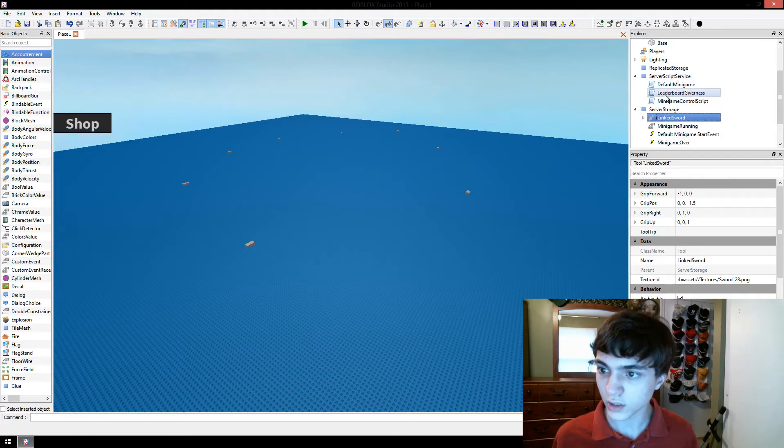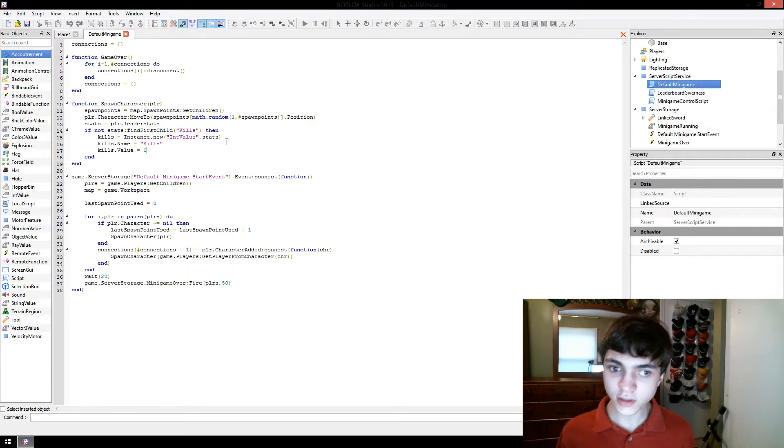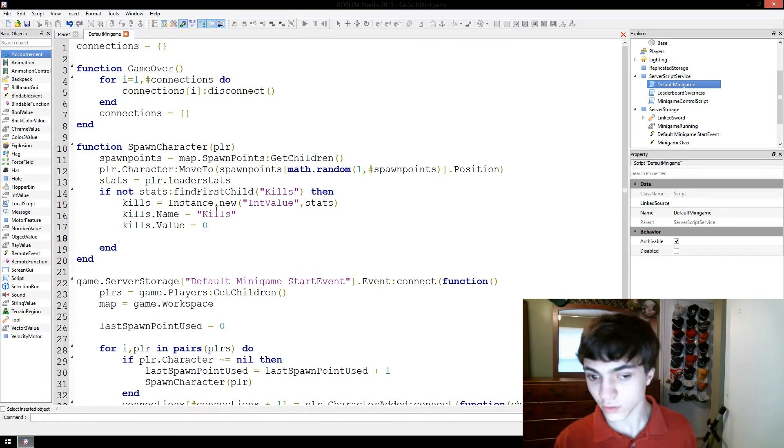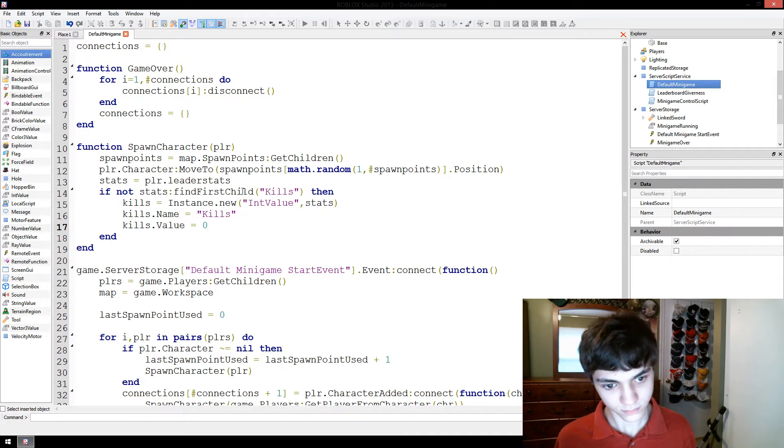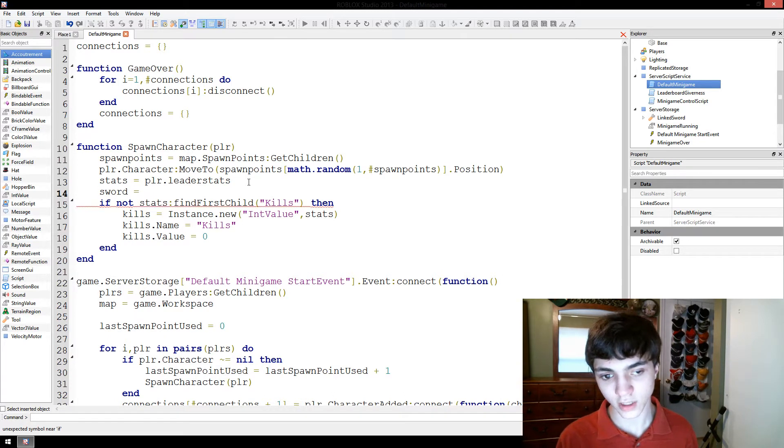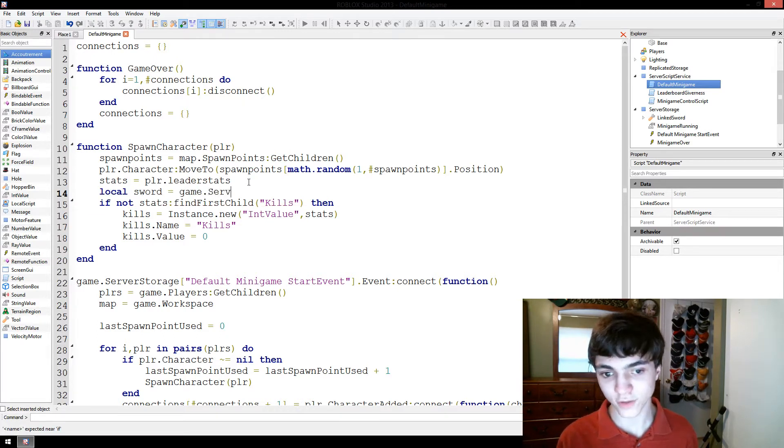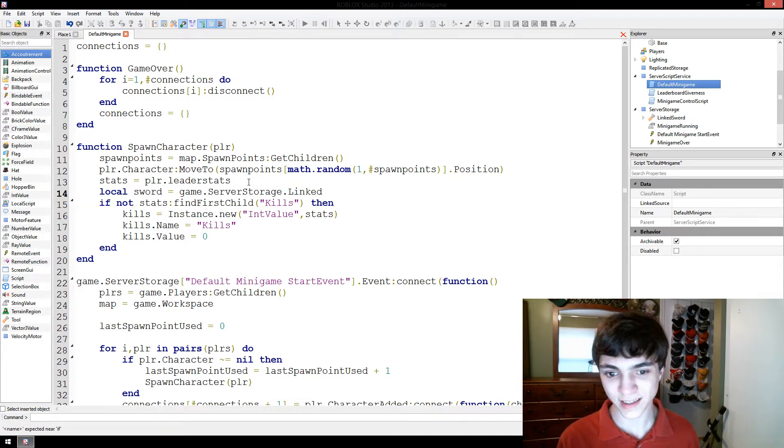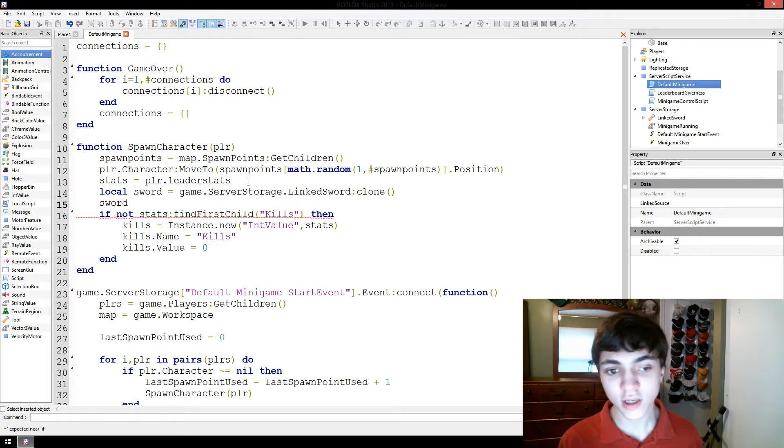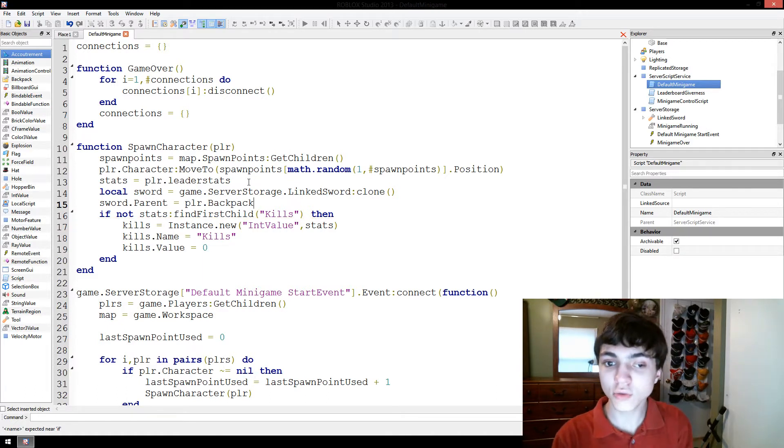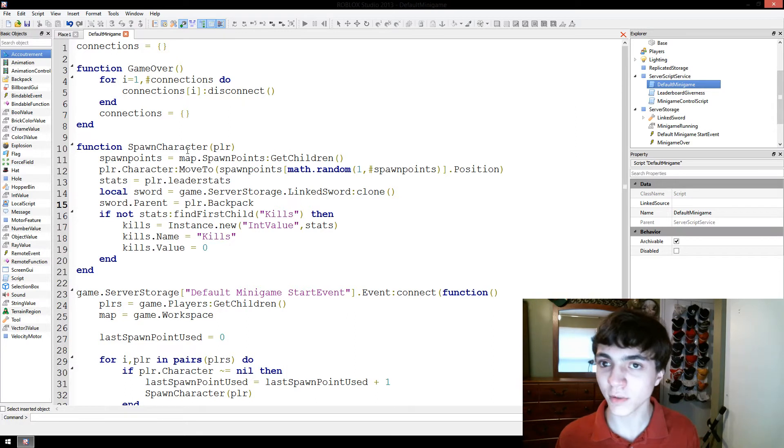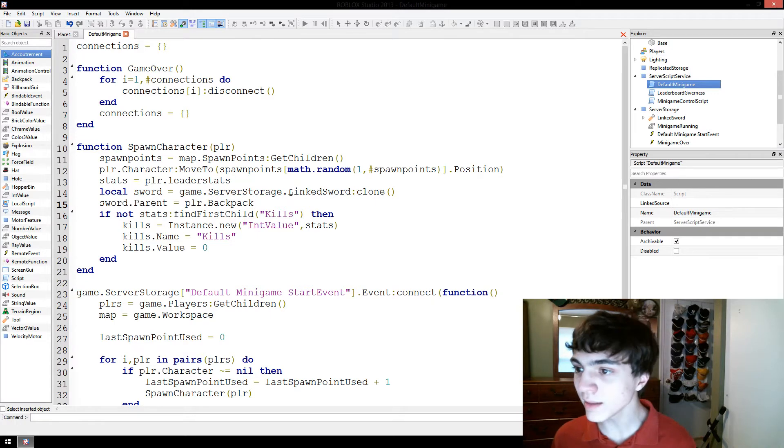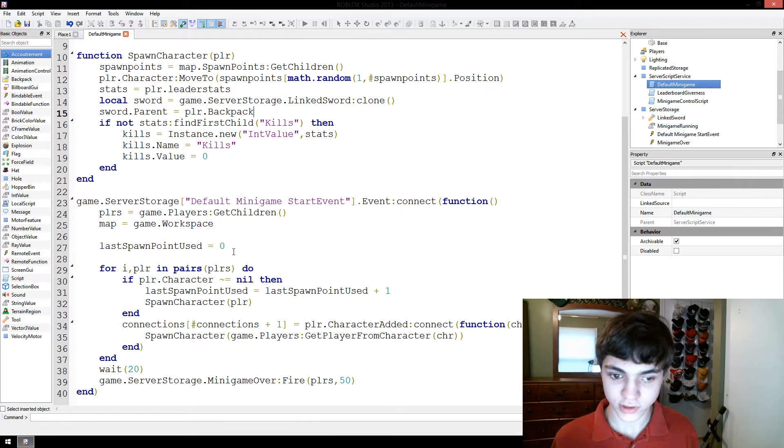Let's go to our default minigame script. And now, when we spawn the player, when we spawn their character, we're also going to want to do this. And we don't want to do that part. We want to do it just here. We want to get sword equal, let's make it local, local sword equals game dot server storage dot linked sword clone. We're going to clone the linked sword. We're going to put that sword in the player. So, sword dot parent equals player dot backpack. That's simple. All we're doing in this is we're copying the sword, which is currently in server storage. And then every time a player is spawned back to our game, we're giving them the linked sword. We're giving them the linked sword and putting it in their backpack for them to use.